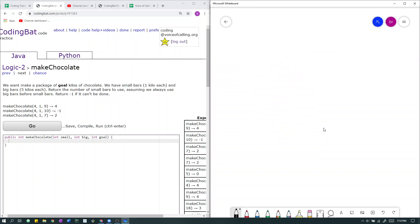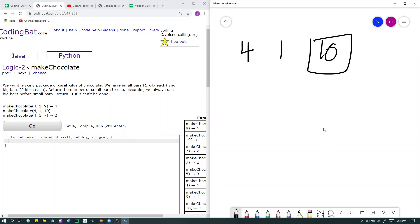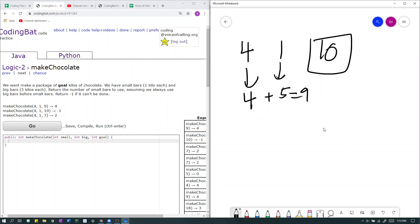In the next case, we have 4 small bars, 1 big bar, and our goal is 10. If we use all of our small bars and all of our big bars: 4 times 1 is 4, and 1 times 5 is 5, so the total number of kilos we can make is 9. 9 is less than 10, which means we can never reach our goal. As a result, it can't be done, so we return negative 1.